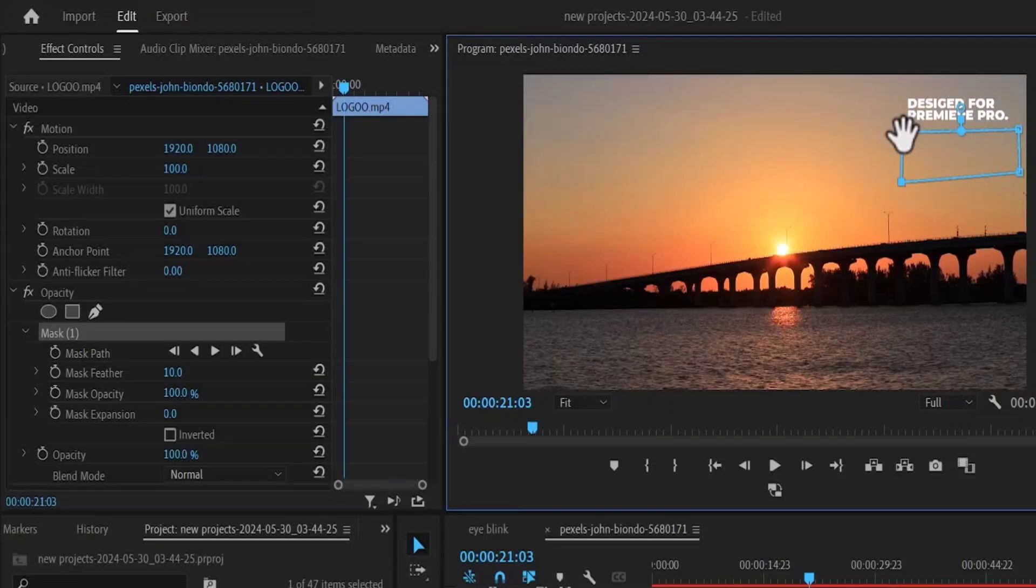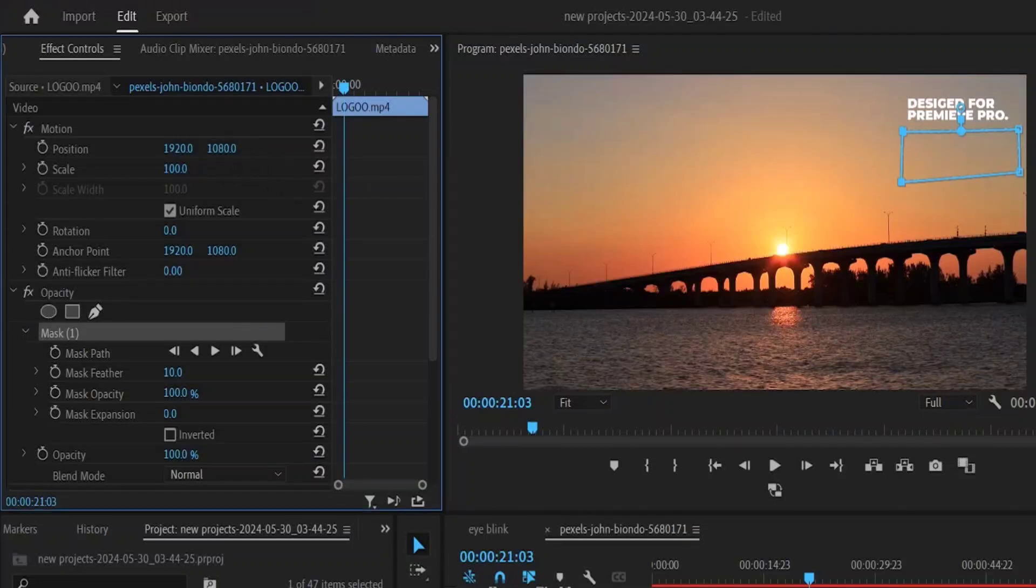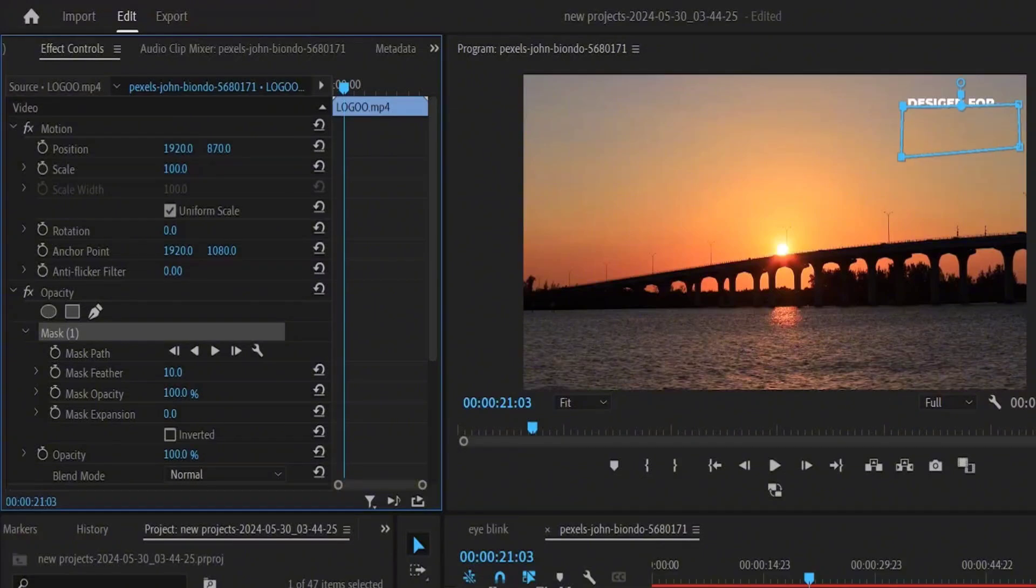The next thing you want to do is to come over to effects control and adjust the Y value or the X value of your mask to cover the text above. And as you can see, this text is completely covered.